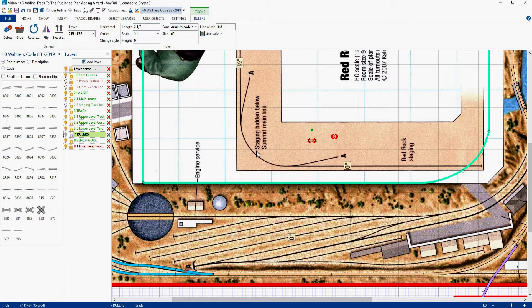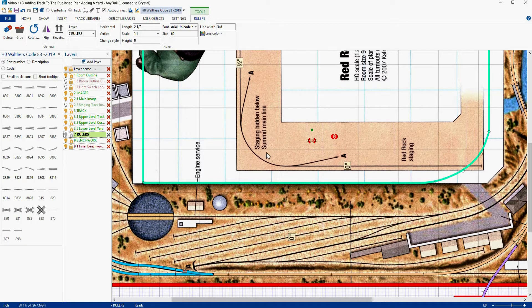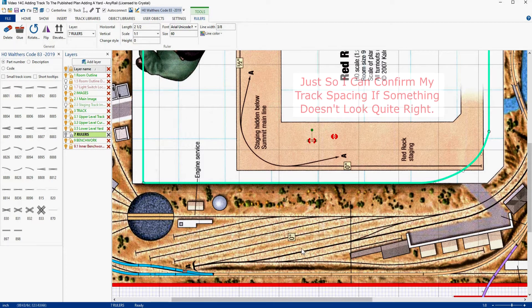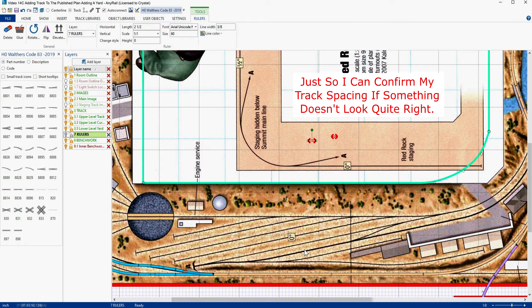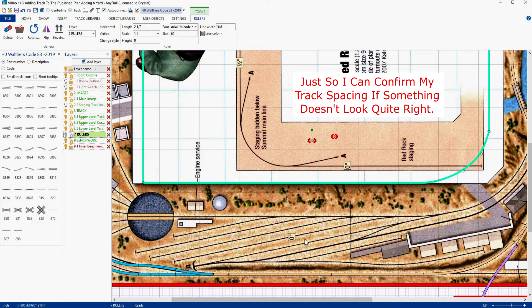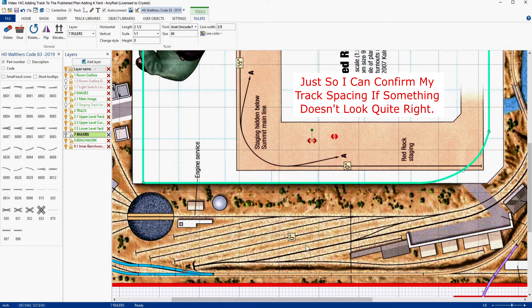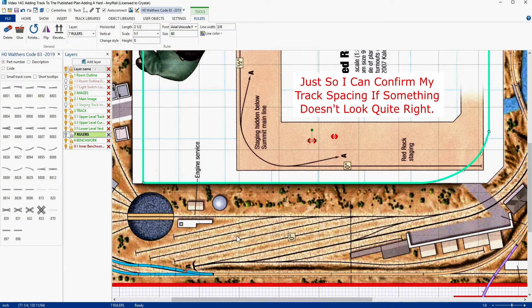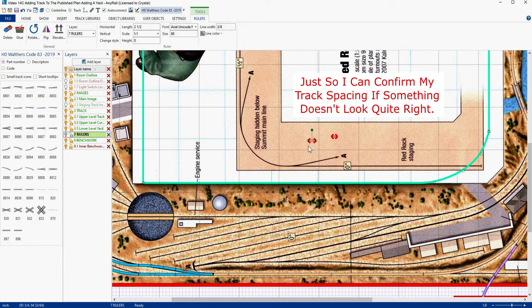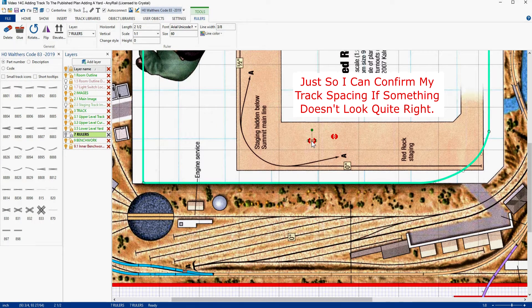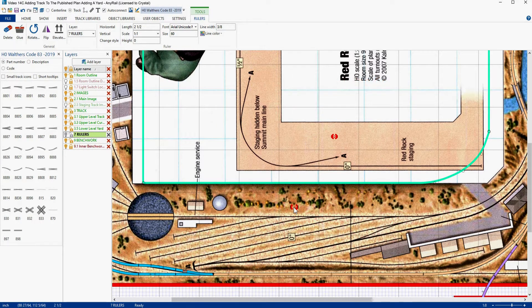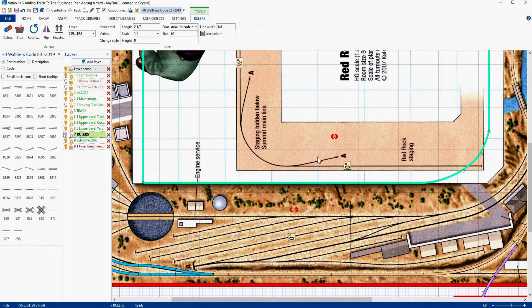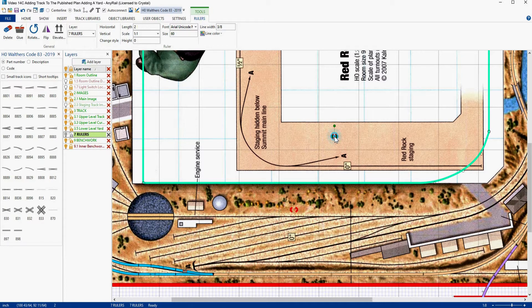The reason I'm putting these in is because I need these for my track spacing. My mainline track spacing is two inches. My yard and industrial things like that is going to be two and a half inches. So now we have some rulers here that we can use. Let's get them down here.